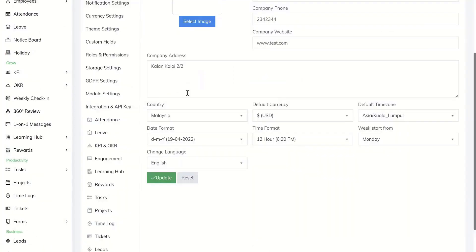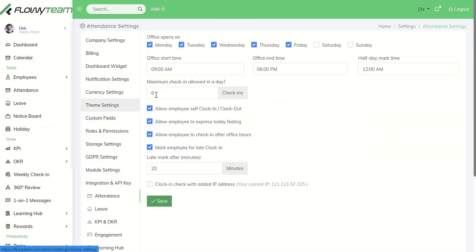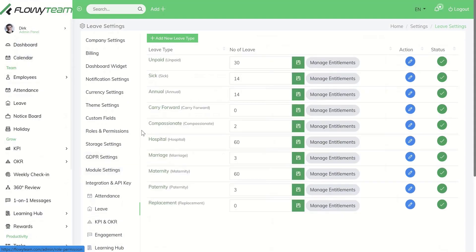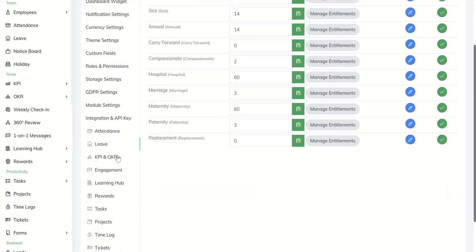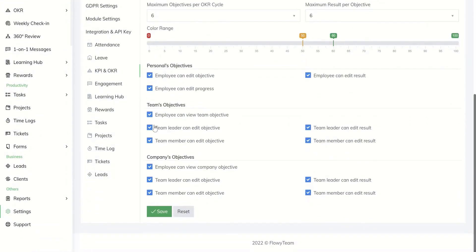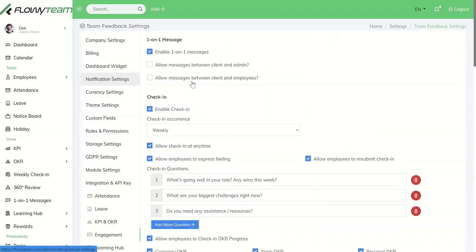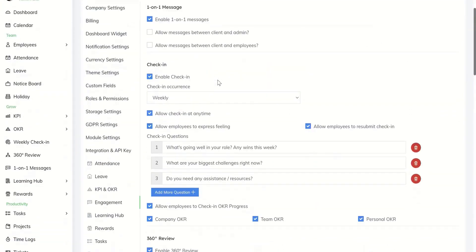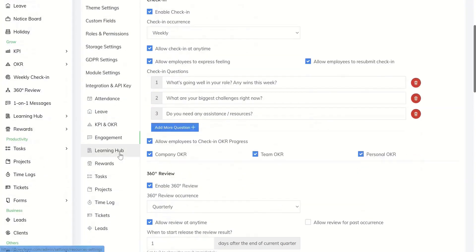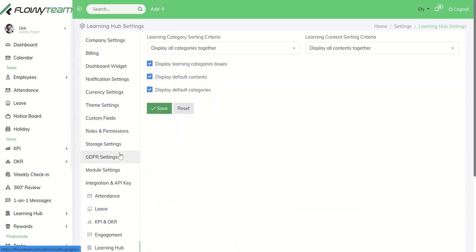Please explore more customizable options for each module such as attendance, leave, KPI and OKR, engagement for 360 reviews as well as weekly check-ins for OKRs, and learning hub.